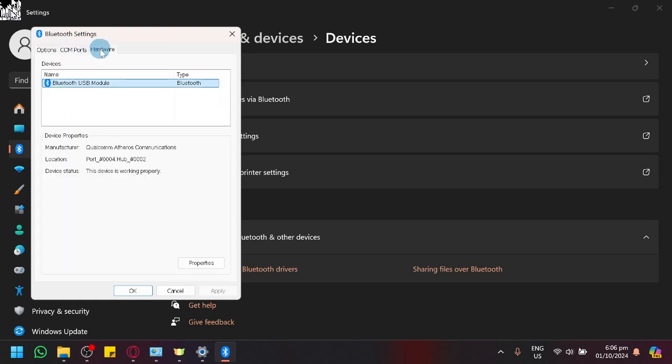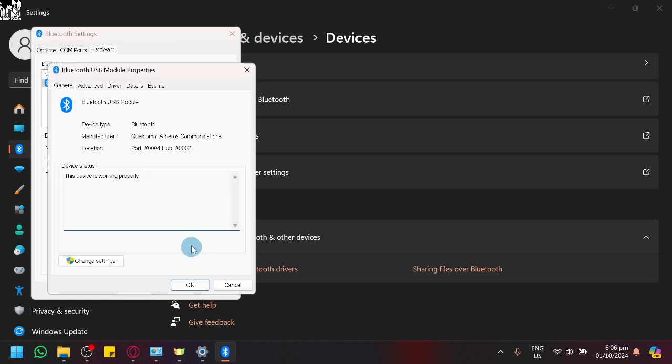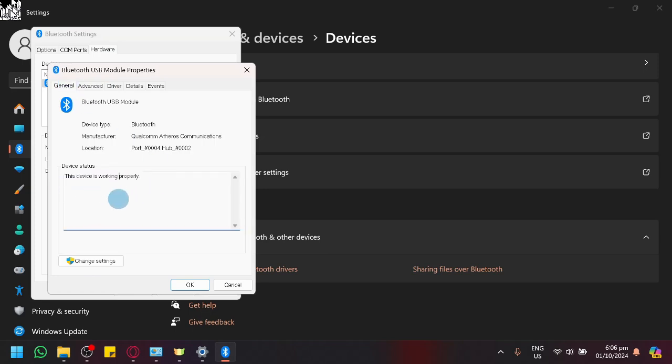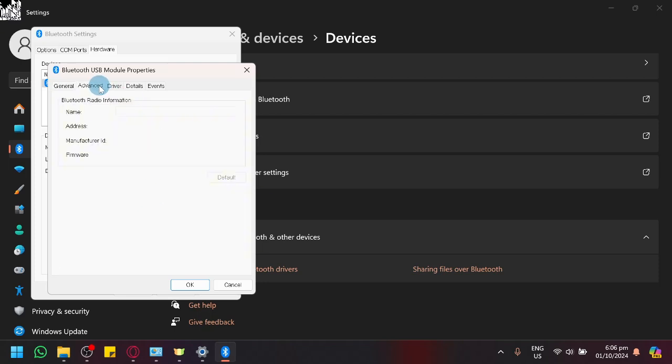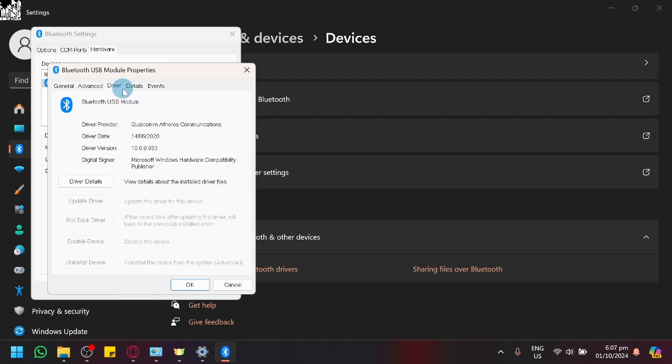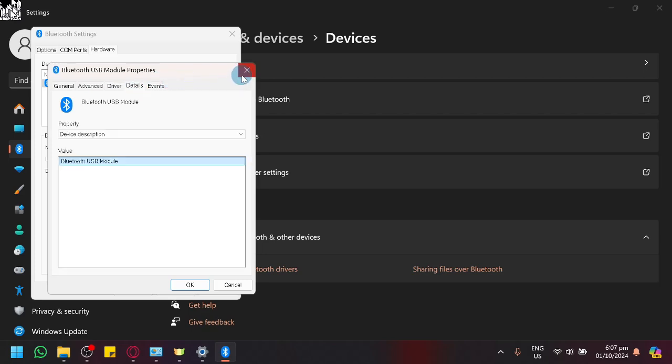There's also other hardware that you can check over here. As you can see, click on properties and you can check if the device is working properly. As you can see, it will say under your device status if your Bluetooth USB module is working properly. Sometimes our Bluetooth itself is having issues, like a hardware issue.